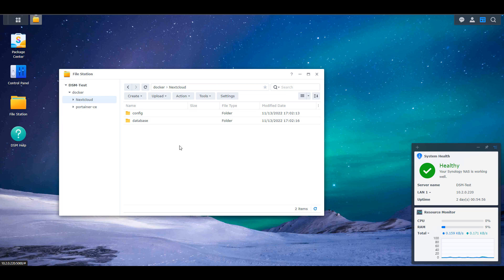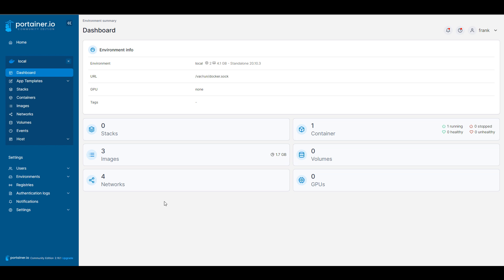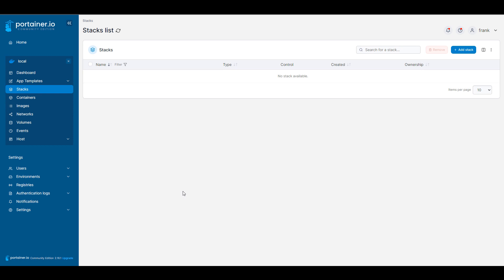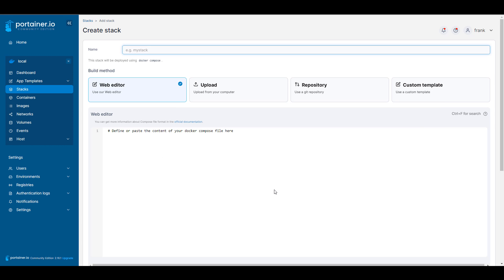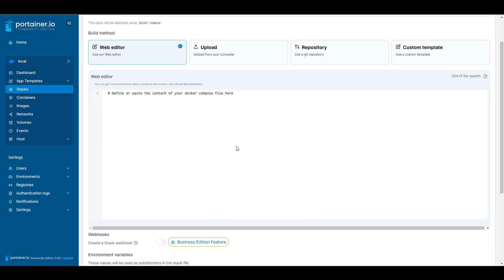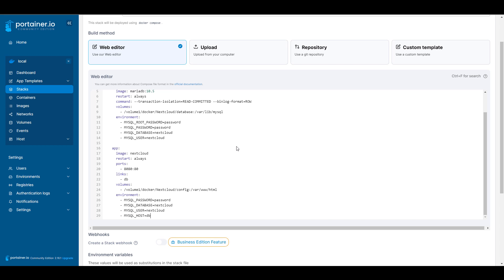After that's created, we're going to log into Portainer. If you don't have it set up, there's a tutorial in the description. The process is extremely easy, and once it's set up, select Stacks on the left-hand side and create a new stack using the Add Stack button. Set the stack name as 'nextcloud' all lowercase, then go into the written instructions, copy the Docker Compose file, and paste it in.